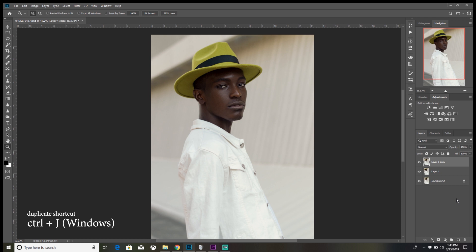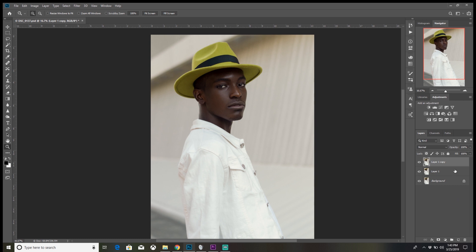Ctrl+J two times to duplicate the background layer. Easy. If you're using a Mac, it's Command+J, I think. I'm not a Mac user, I'm a Windows guy. And we're gonna name the top layer Texture and the bottom layer Tones.